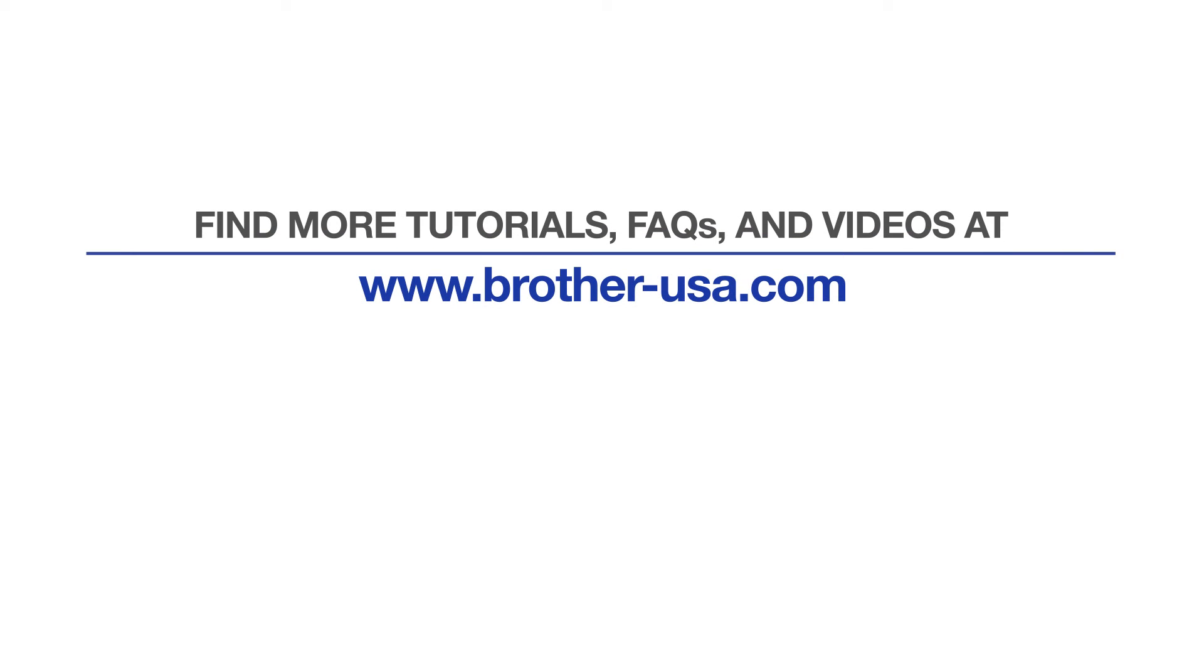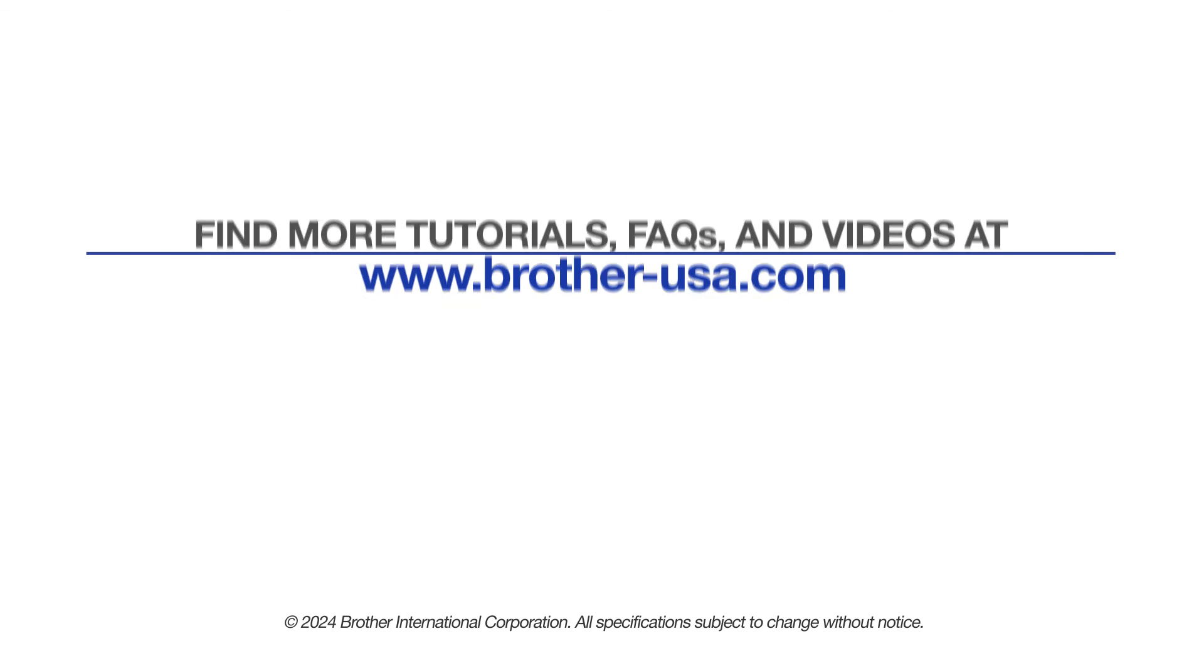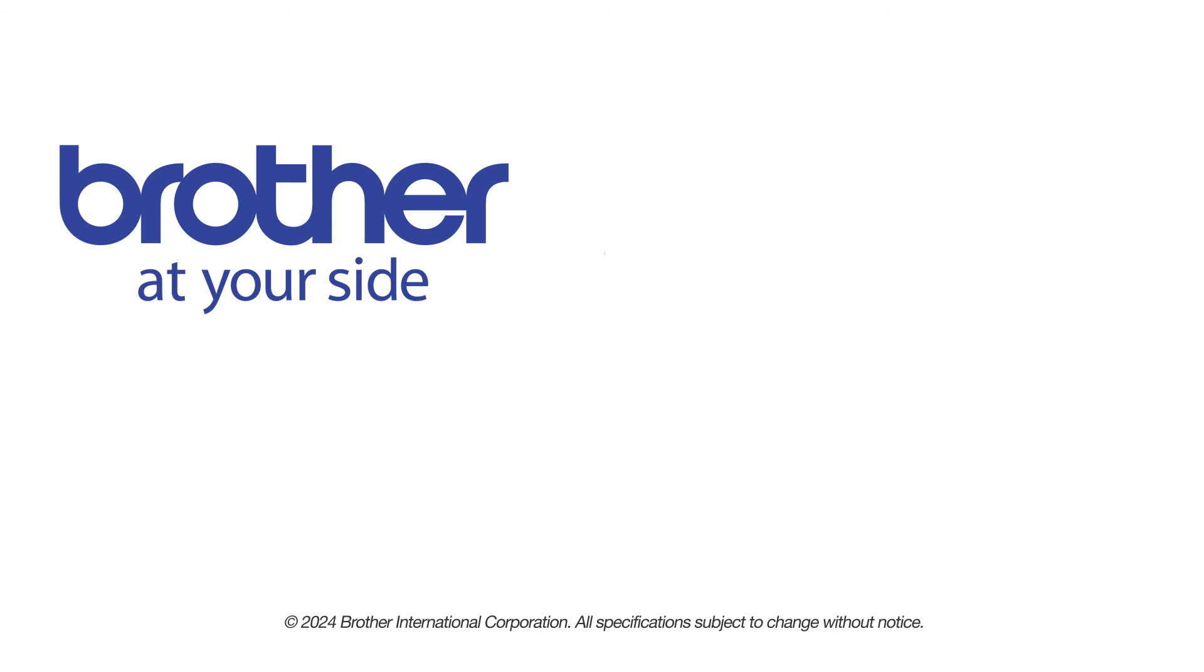For more tutorials, FAQs, and videos, visit us at www.brother-usa.com. If you found this video helpful, be sure to subscribe. Thank you for choosing Brother.